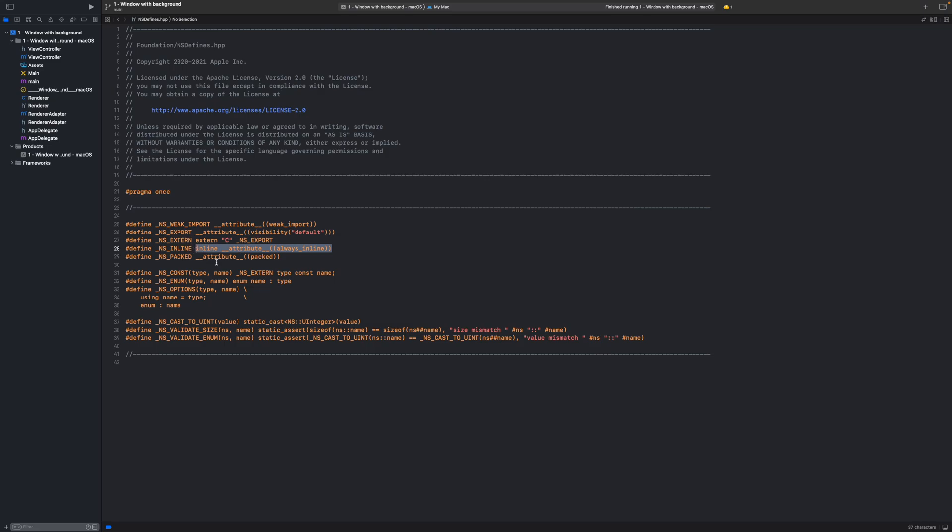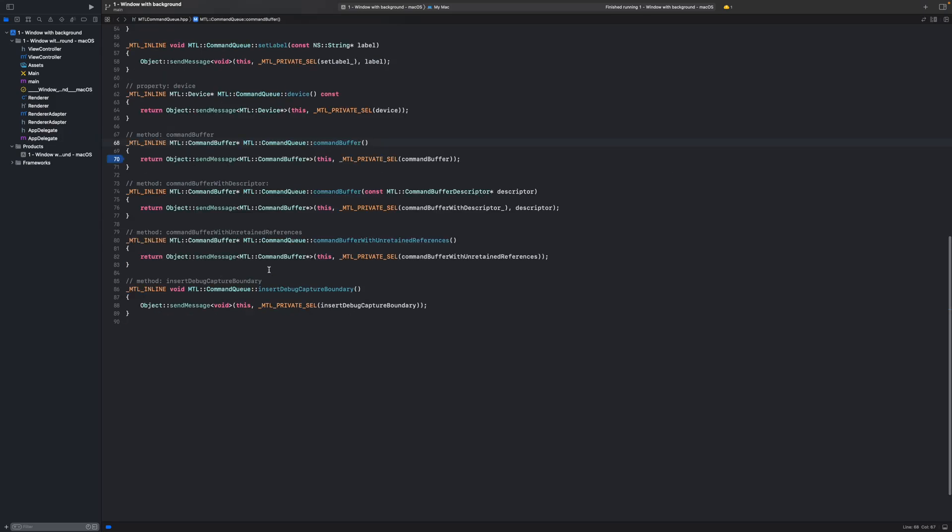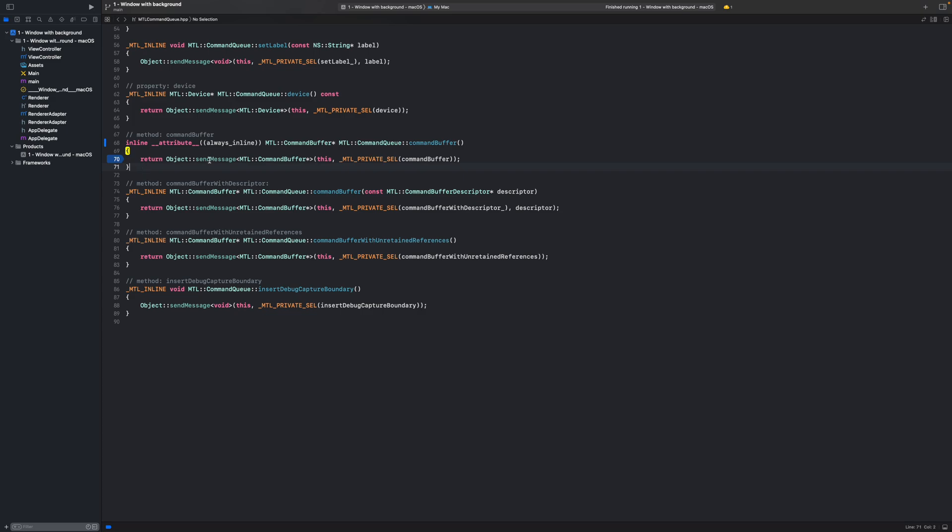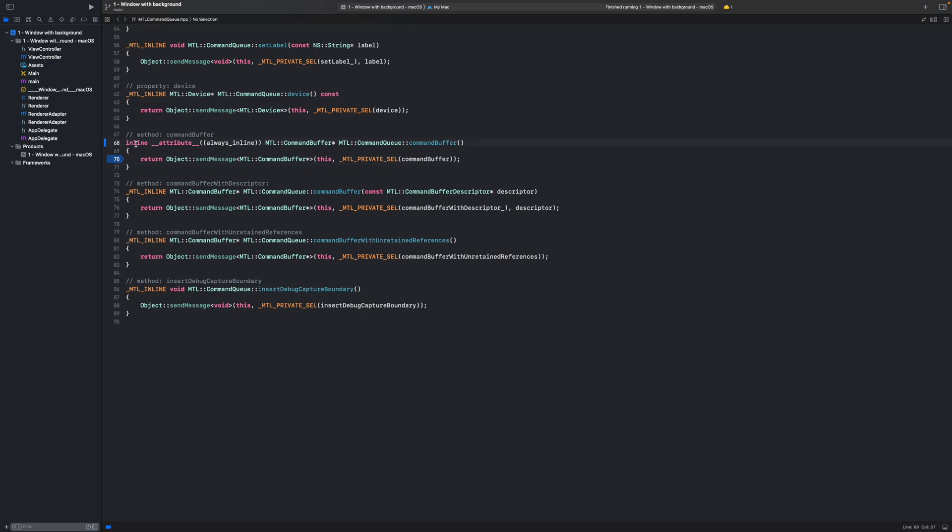So for example this particular code will be replacing this macro definition here so in the actual code you will have this. And as we can see at this inline keyword instructs C++ compiler to inline the C++ function call. What does it mean?